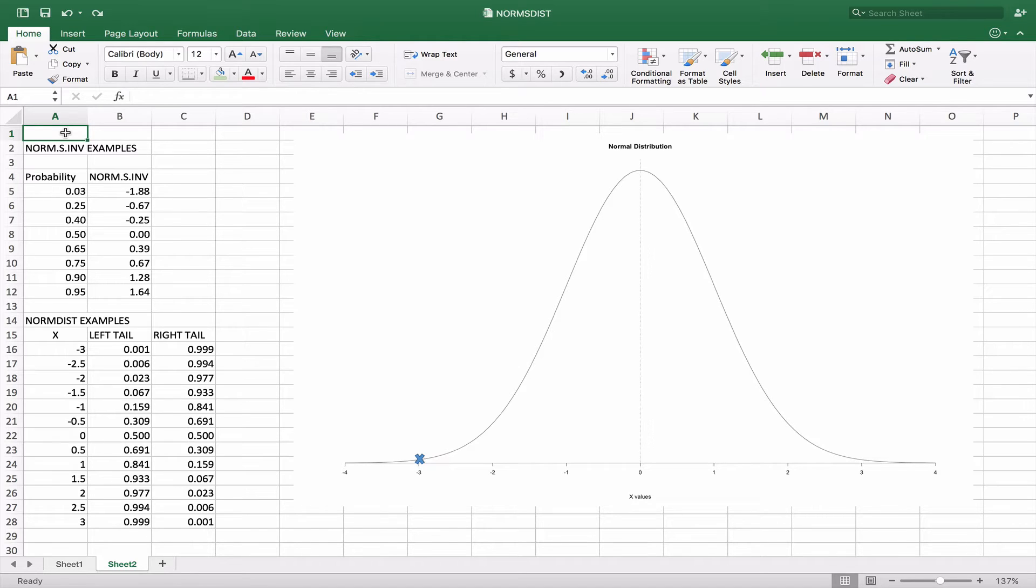So now we're going to take a look at the normal distribution curve inside of Excel. Excel gives us two really neat functions to handle the standard normal distribution curve, give us the probability or give us the actual x value for that curve.